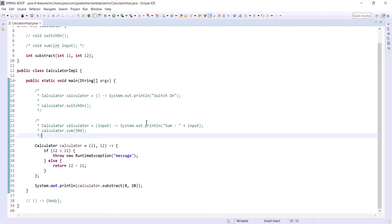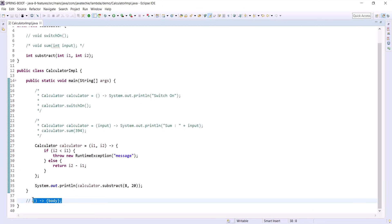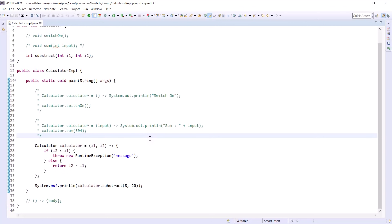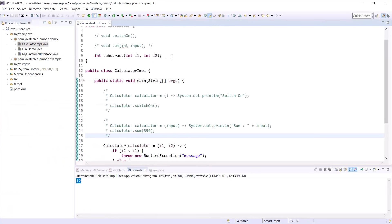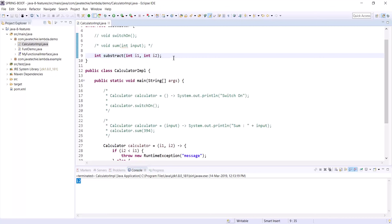Now we understand the basic syntax for writing lambda expressions in all possible ways. Let's do a useful real-world example of where lambda is actually used. Assume you're getting a list of responses from a database or third-party API call, and you need to return the data in sorted order. For example, getting a list of Book objects and sorting by book name or page size. In such a case, we can use the Comparator.